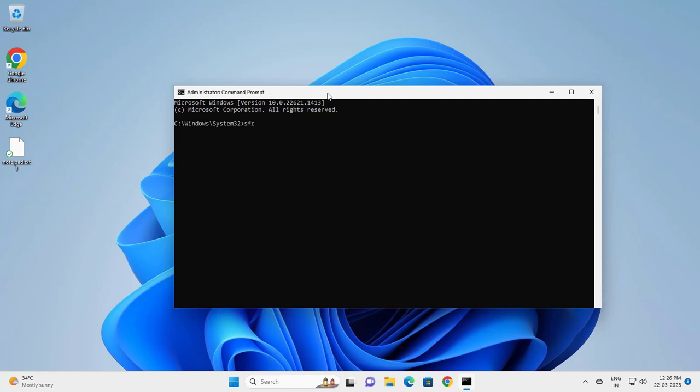Type 'space /scannow' and press enter. This will run a system file scan. This process will take some time.